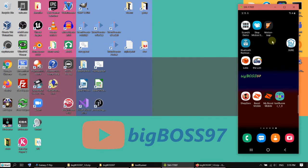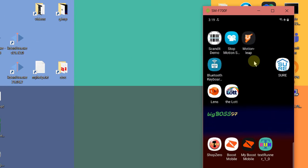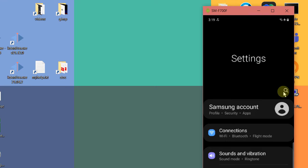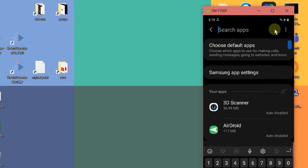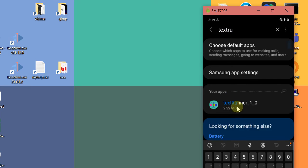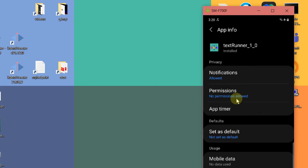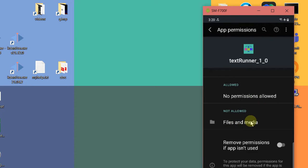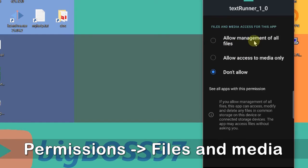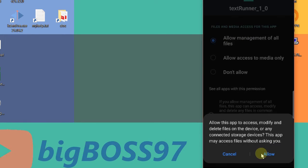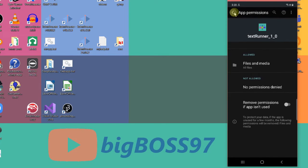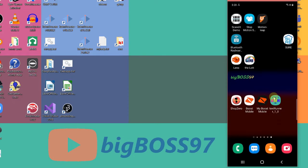Before you can start the app, you have to allow it to access the drive. Go to Settings and search for Apps, then search for TextRunner. You can see Permissions here — click on 'Files and Media,' and you will see at the top: 'Allow management of all files.' You have to select this, then tap Allow. Go back, go back, go to Home, and now start the app.